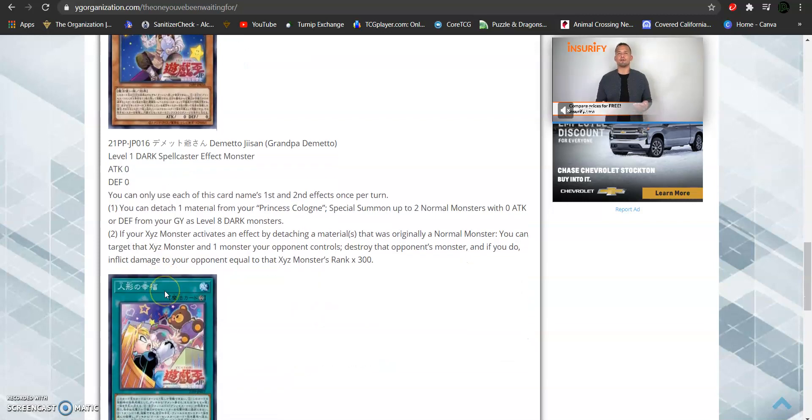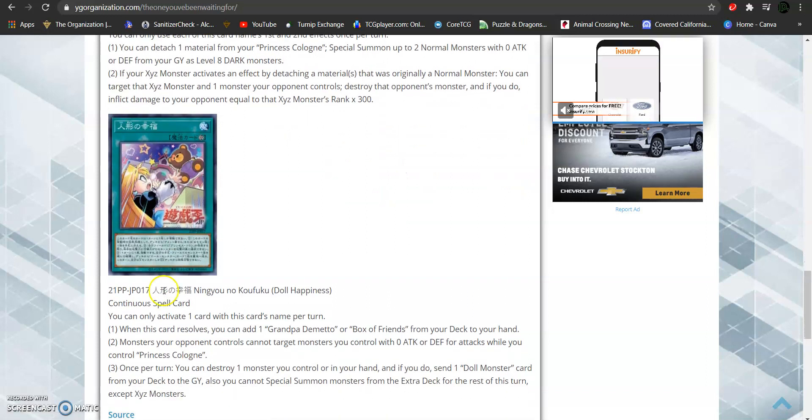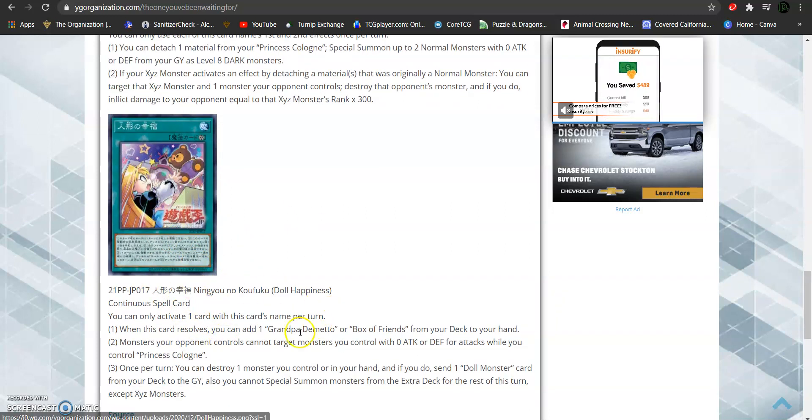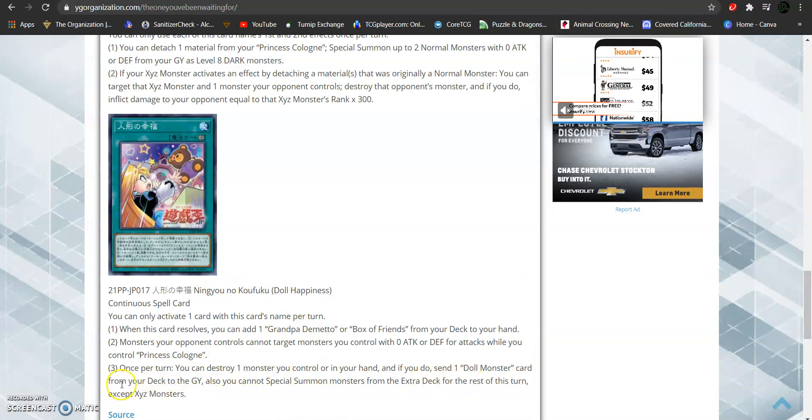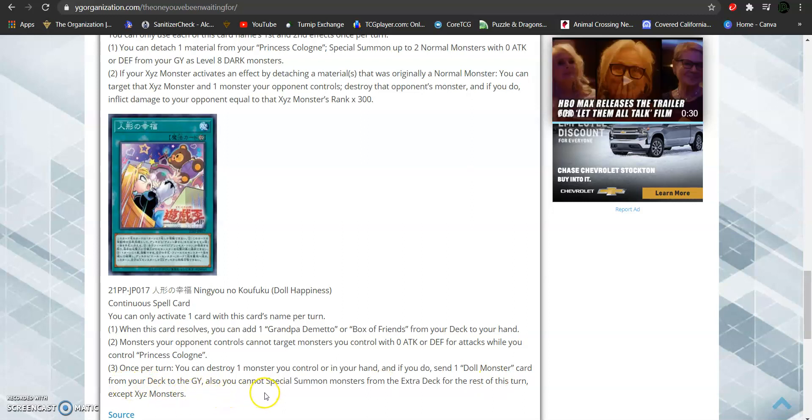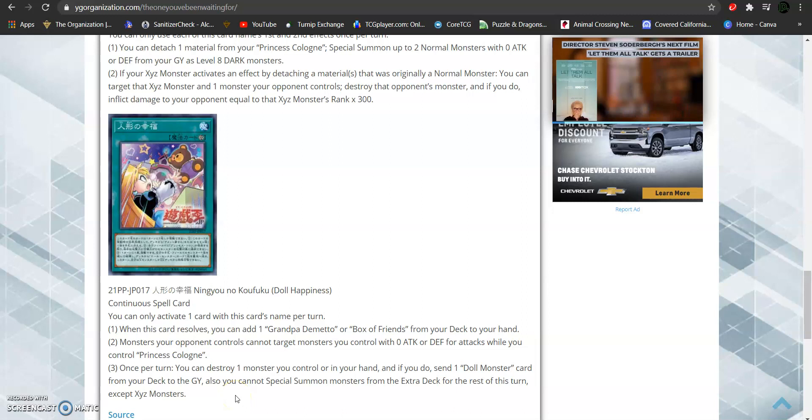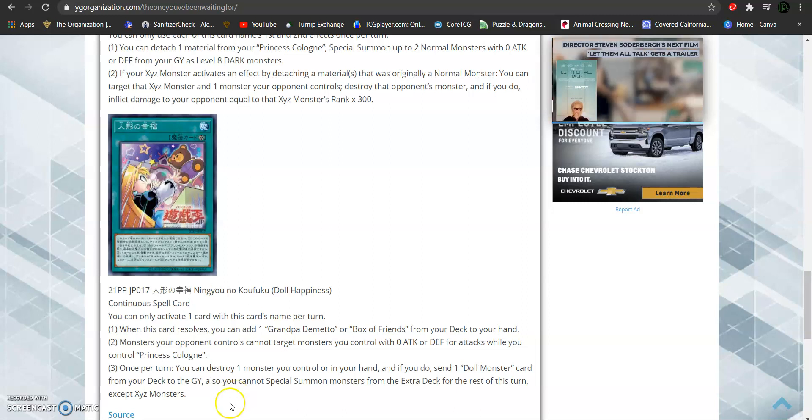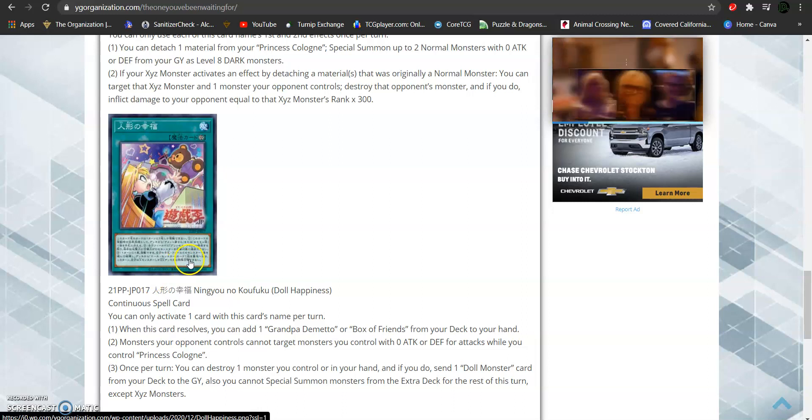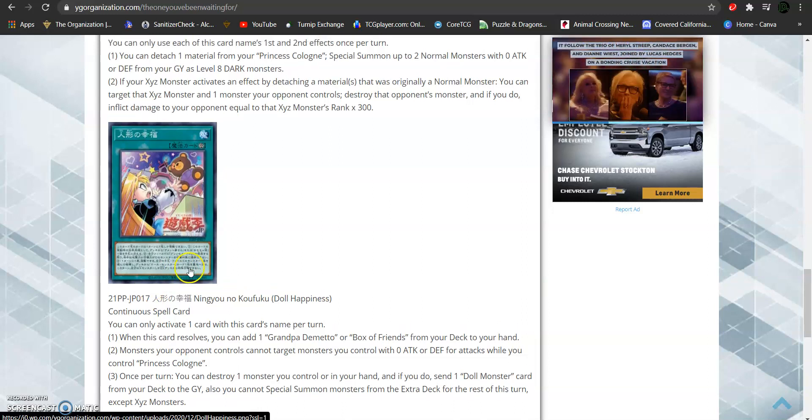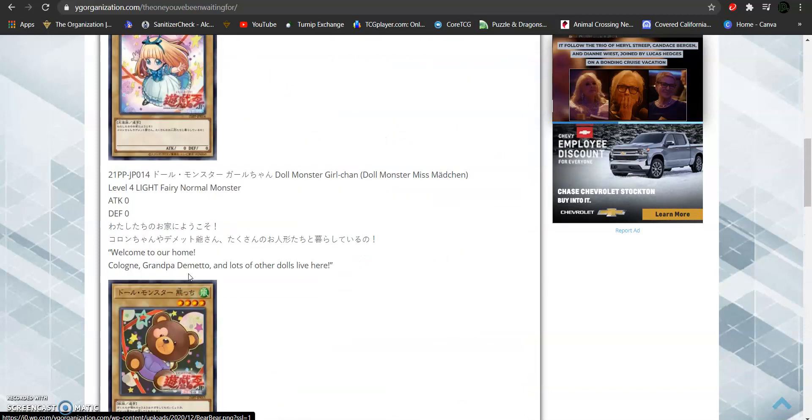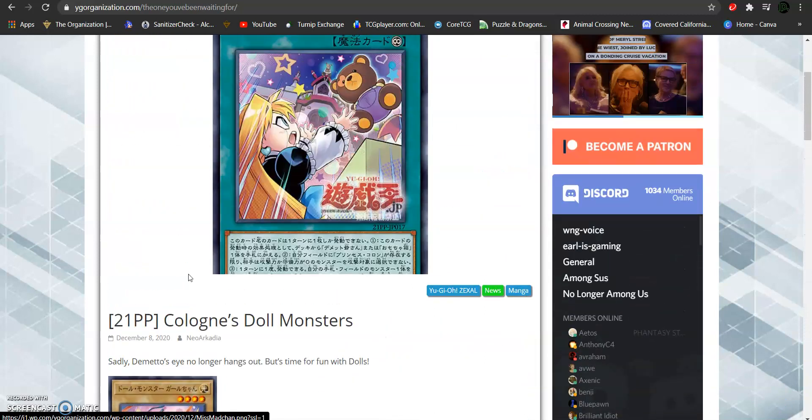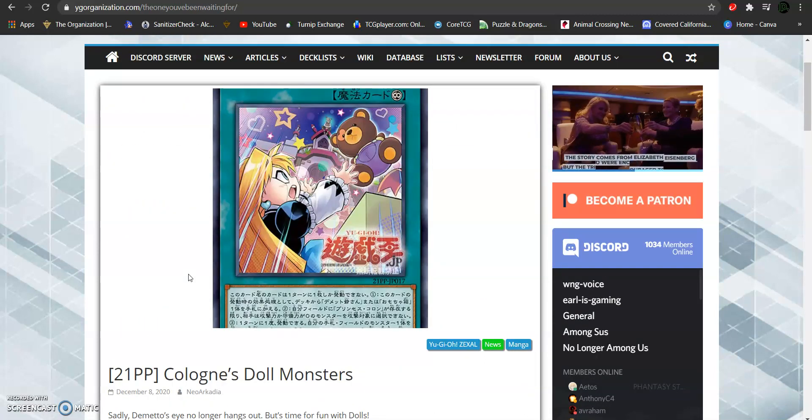You can go into a lot of stuff with this. This is gonna be, I can see this being used in a lot of things. This is real good. Then the spell. Yeah, this spell is gonna break some things as well. That whole you can destroy a card you control or in your hand, and then send a doll monster from your deck to the graveyard. And then special summon only able to XYZ monsters. But that's perfectly fine. Cause guess what? There's so many different XYZ plays you can play that it's bananas. This is awesome. This is a really good start for a comeback for Cologne and her dolls.